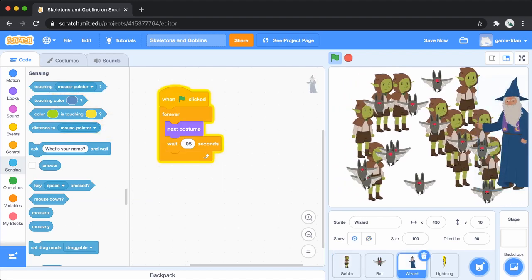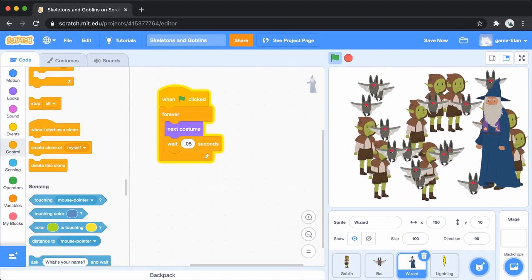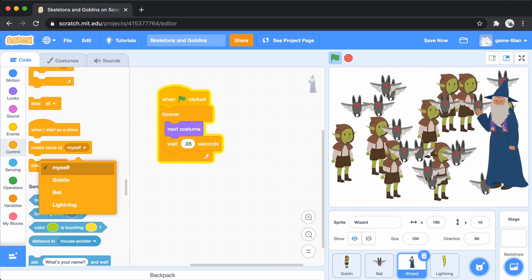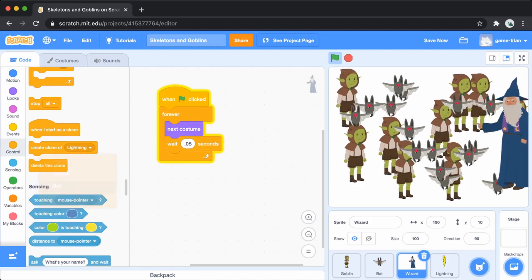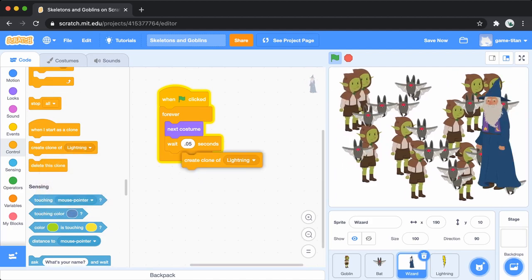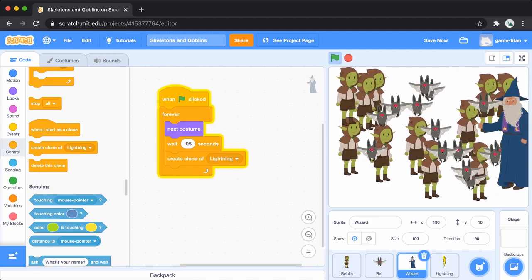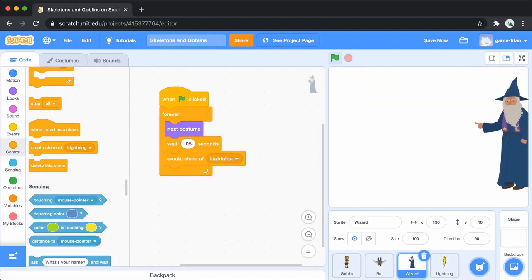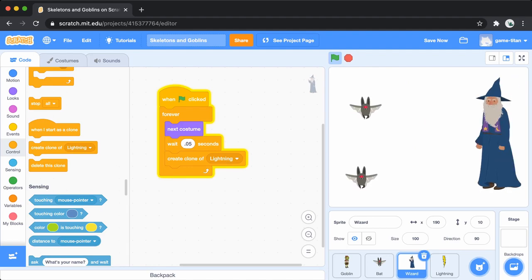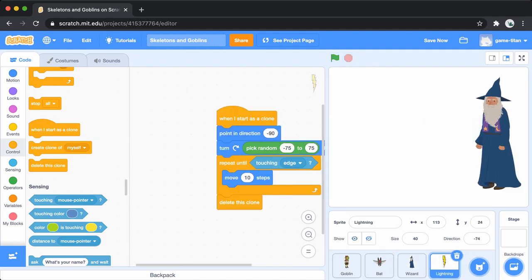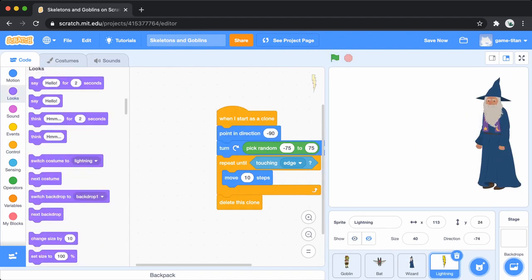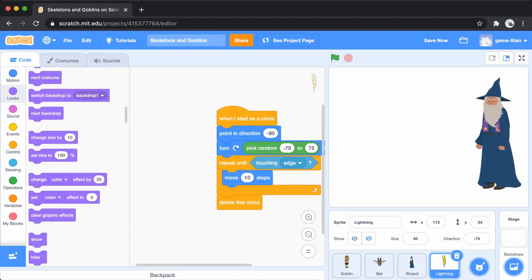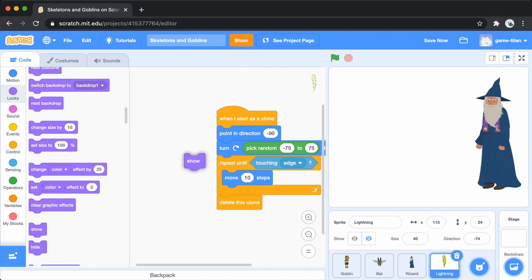Go back to the wizard and have him start making clones of the lightning bolt by adding the create clone of lightning block. Remember to show the lightning bolt when it's first cloned.